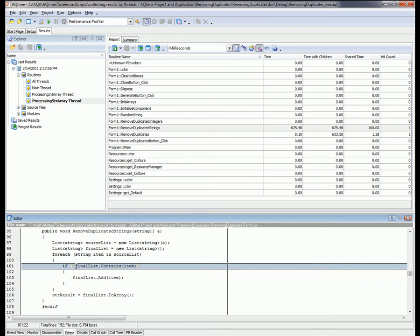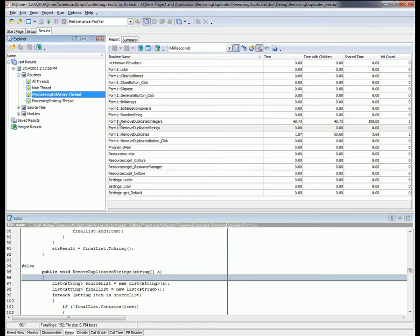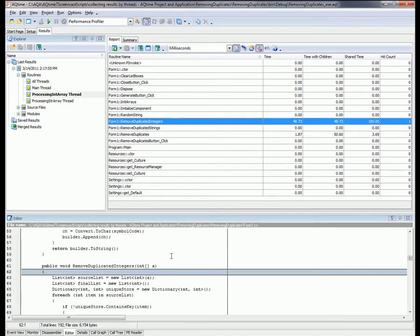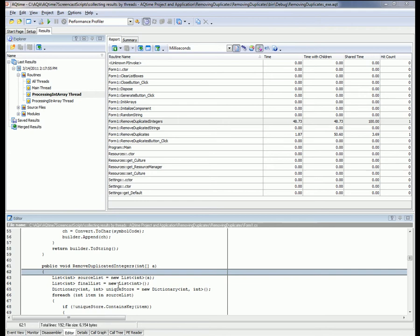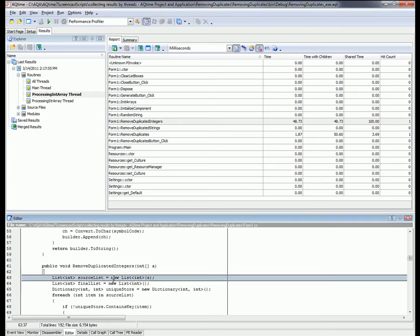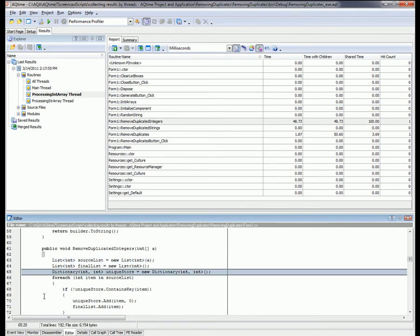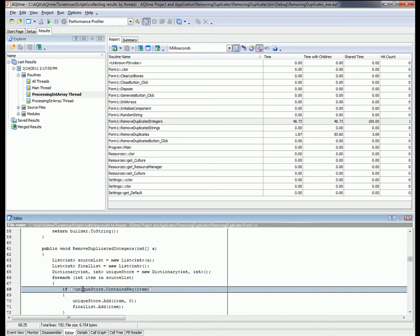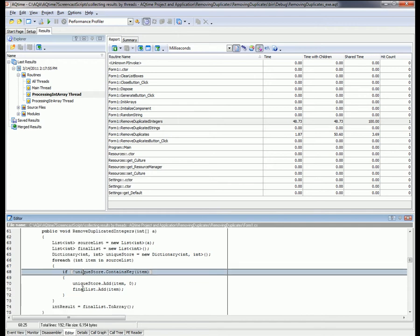Now let's look at how the remove duplicated integers function is implemented. Like remove duplicated strings, this is also using two list objects. However, in addition to that, it's also using a dictionary. For each value in the initial array, the function calls the dictionary's ContainsKey method to check if the value has already been added to the dictionary. If it hasn't, it adds it to both the dictionary and the final list.